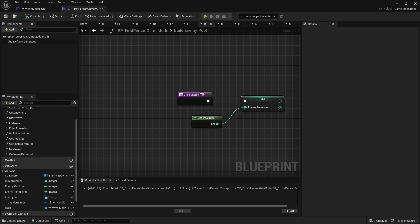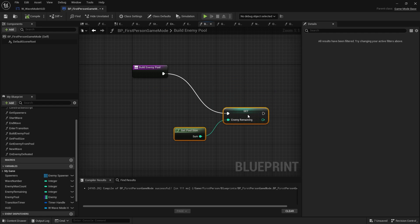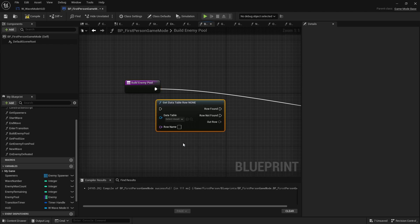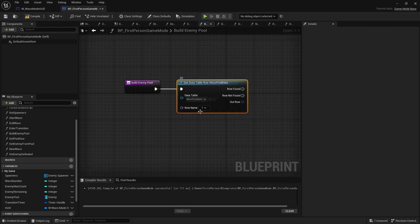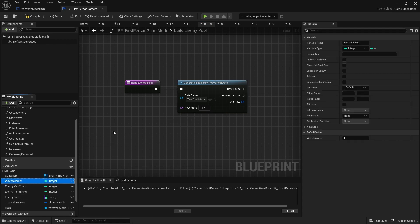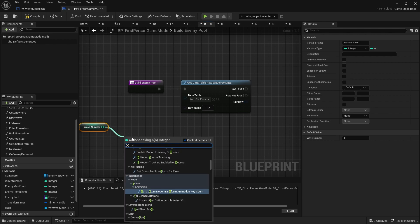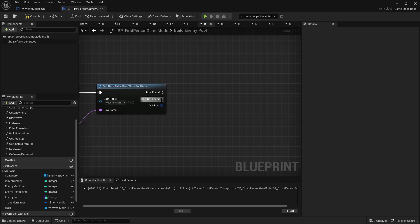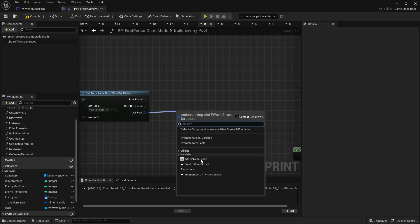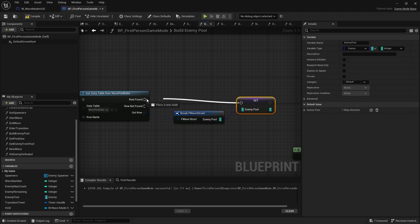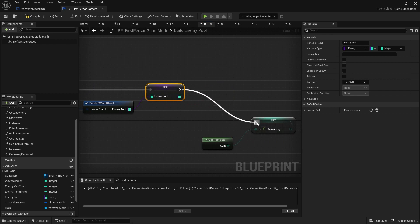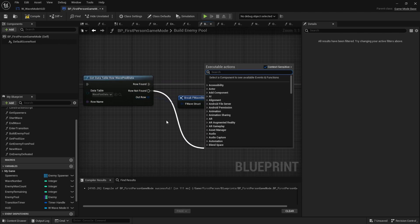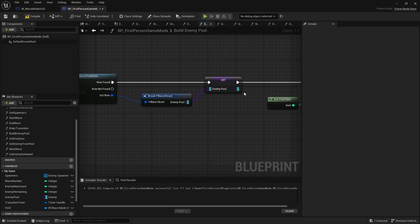Back on our build enemy pool function, we add a Get Data Table Row node. Set the table to WavePoolData and the row name to the current wave number — convert it to string first. If the row is found we break the struct and set our enemy pool from it, then it flows to enemy remaining to calculate the pool size. If the row is not found, that's where we'll do the algorithmic approach — more on that later.